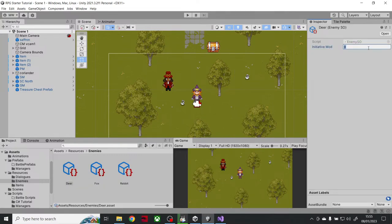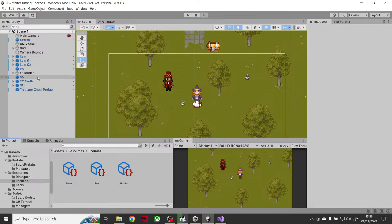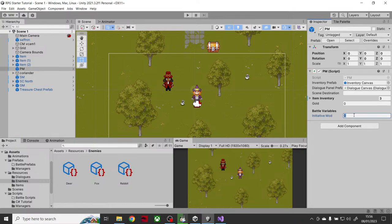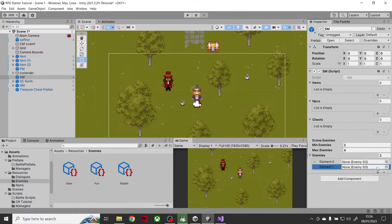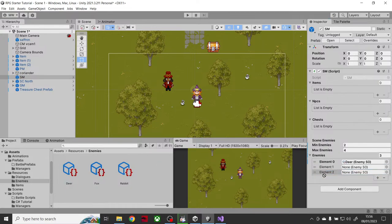Deer aren't that quick, so they'll have an initiative modifier of eight. Fox gets nine. The rabbit is very quick — let's make it five. My player is low level, so also eight. Now the scene manager has this list of enemies, and it's going to pick between two to four enemies from the list.